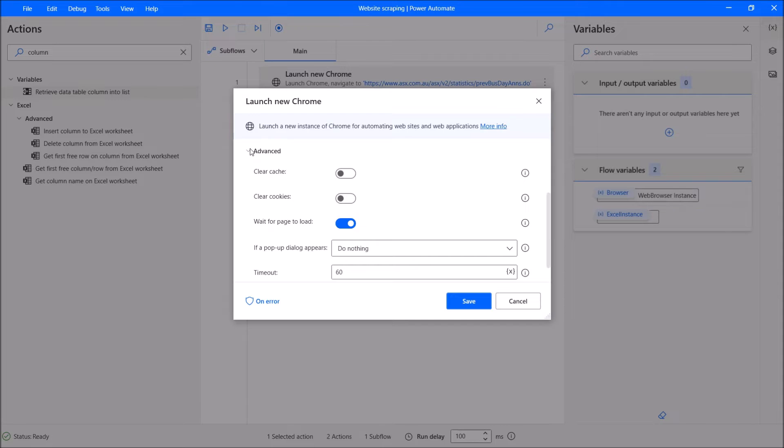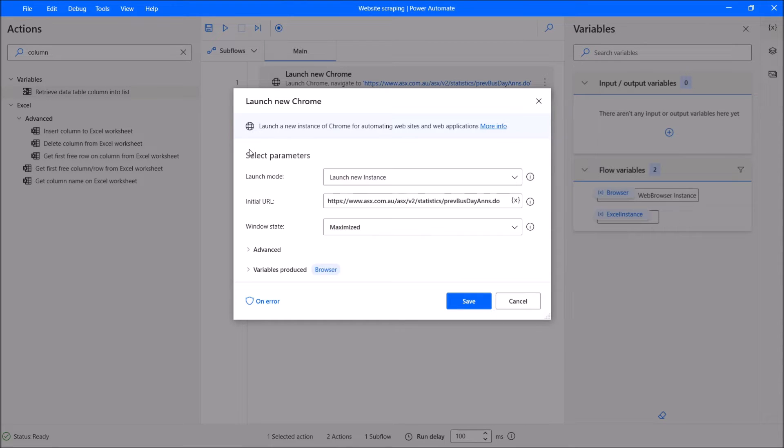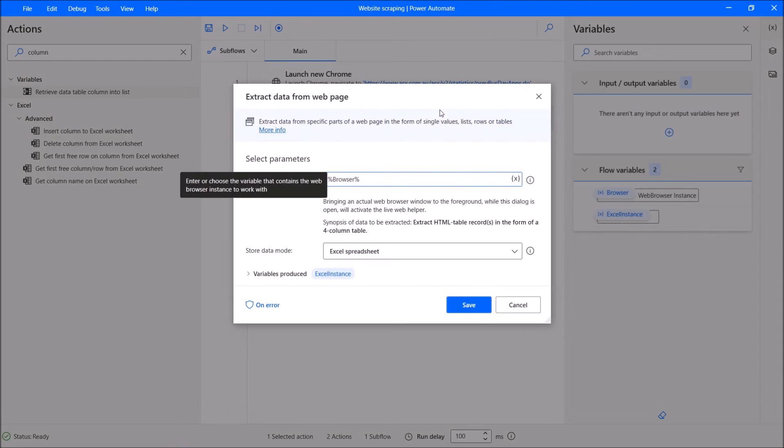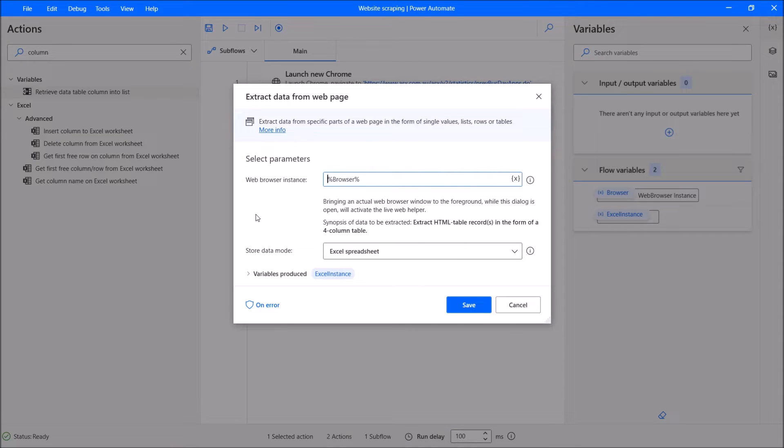At once, leave it as default. Variables produced is Browser. Then web browser instance is Browser.